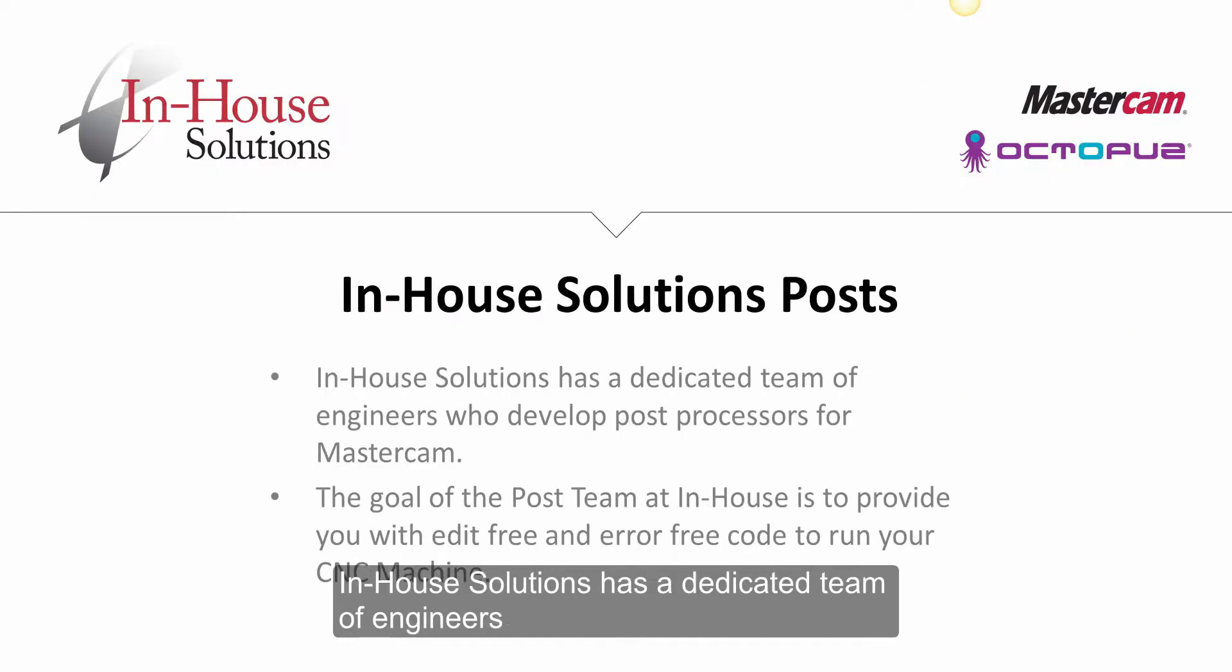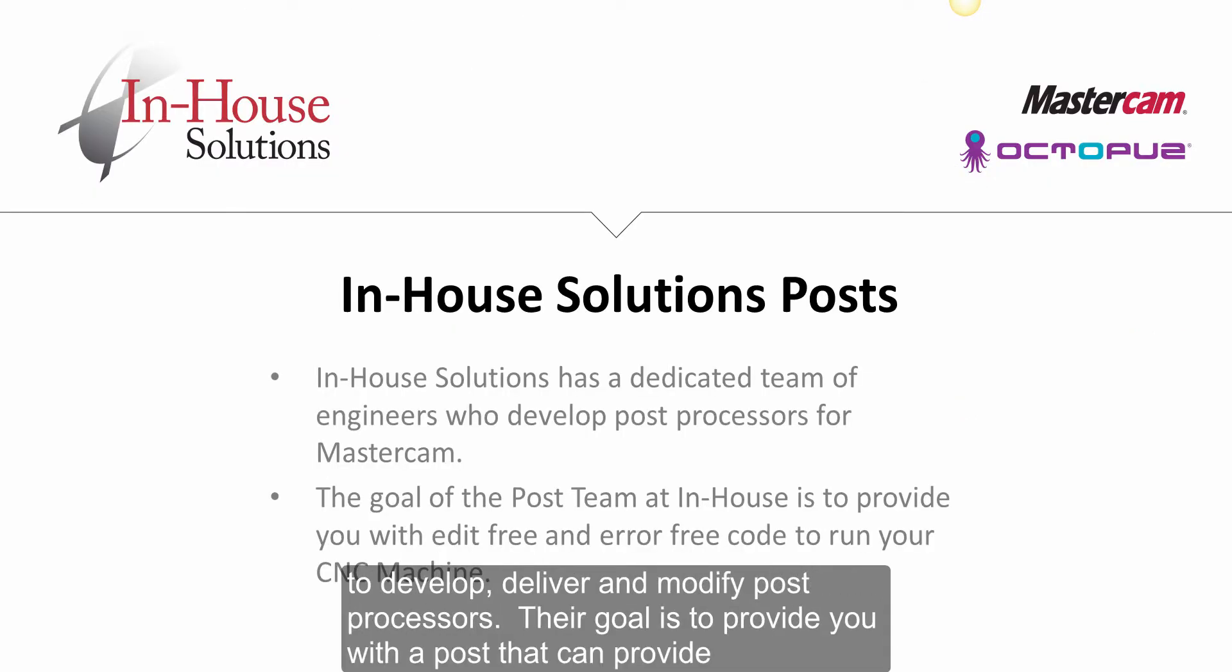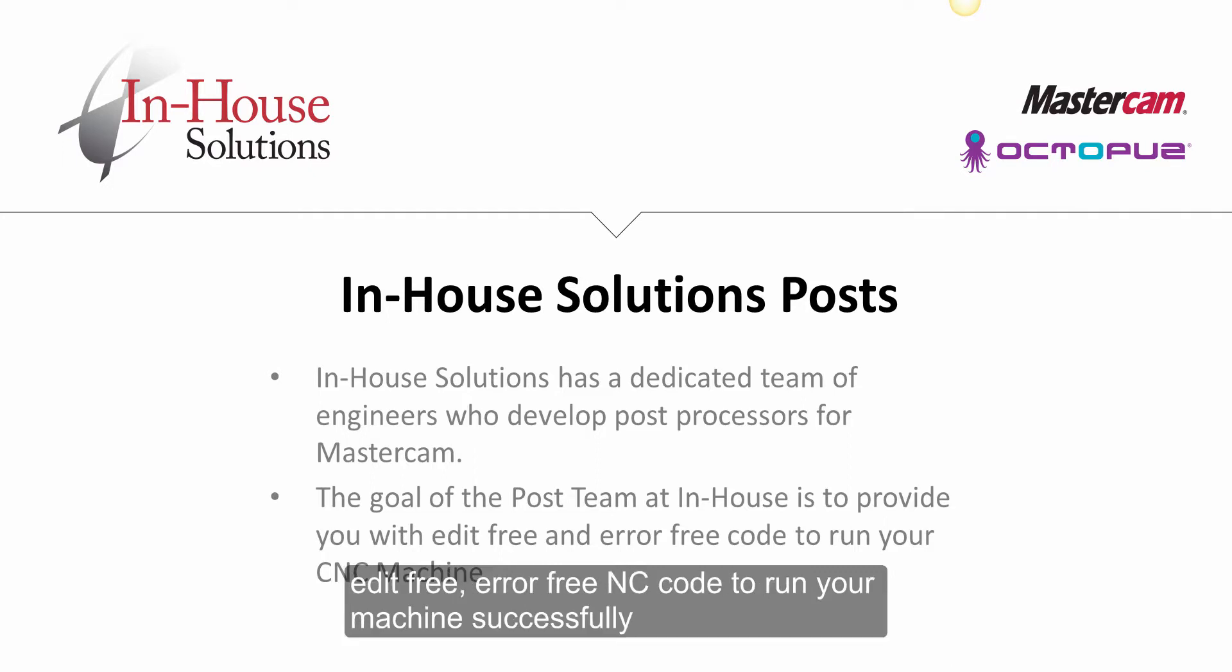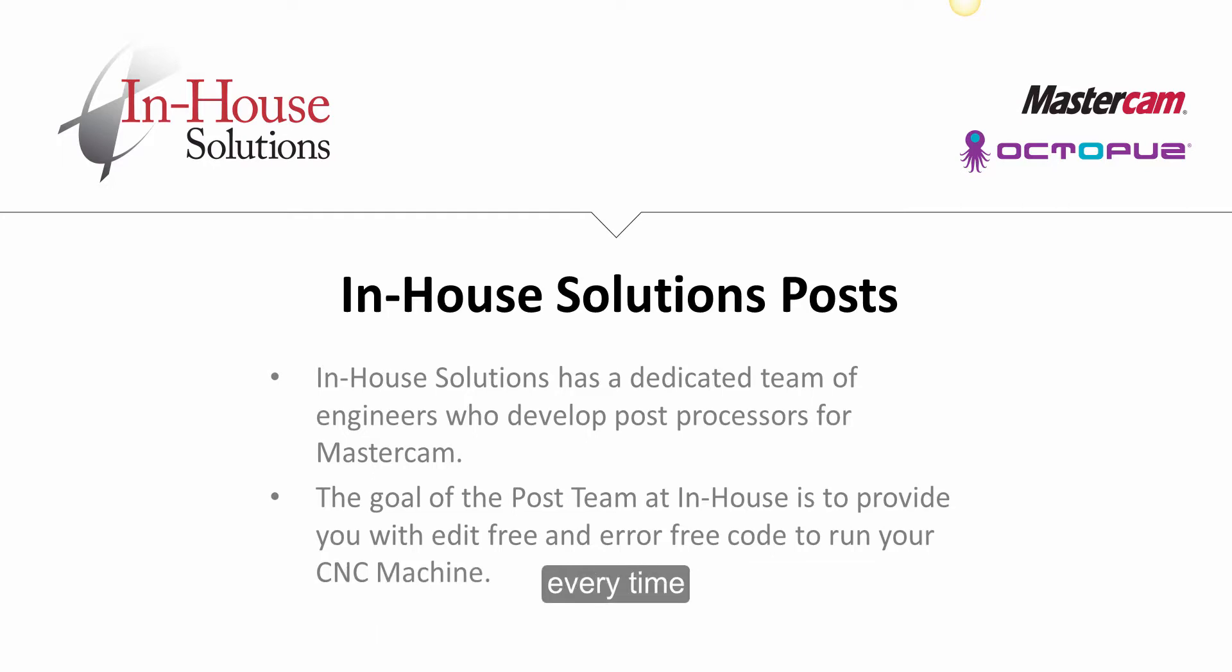In-house Solutions has a dedicated team of engineers who develop, deliver, and modify post processors. Their goal is to provide you with a post that can provide edit-free, error-free NC code to run your machine successfully every time.